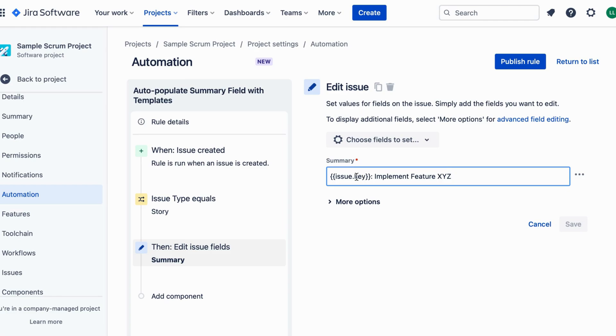For example, if you want to add a template like Issue 123 Implement Feature XYZ, simply enter Issue Key Implement Feature XYZ in the Summary field.